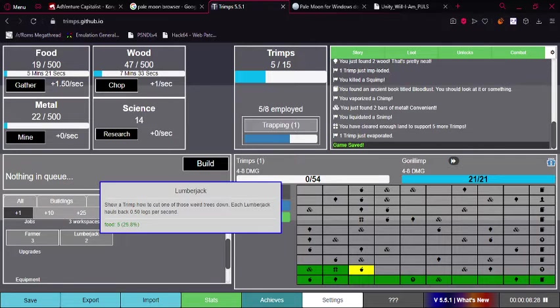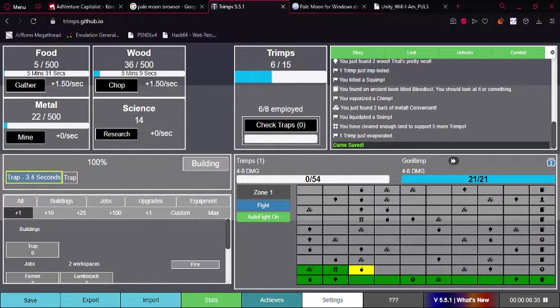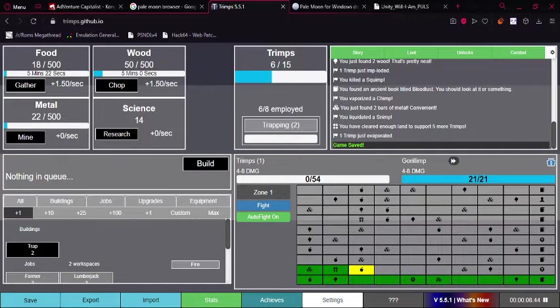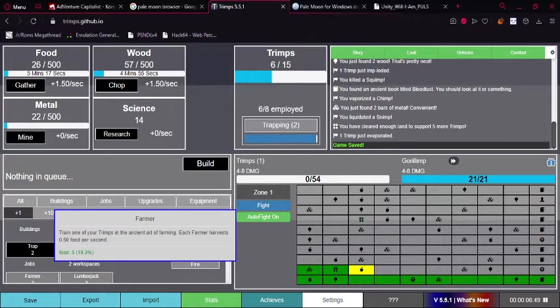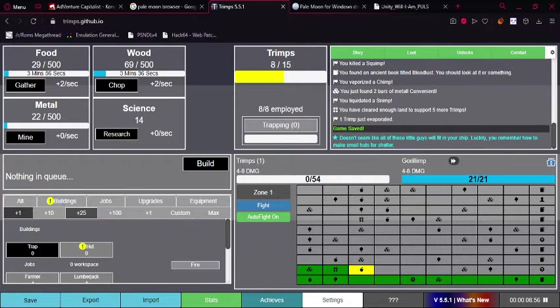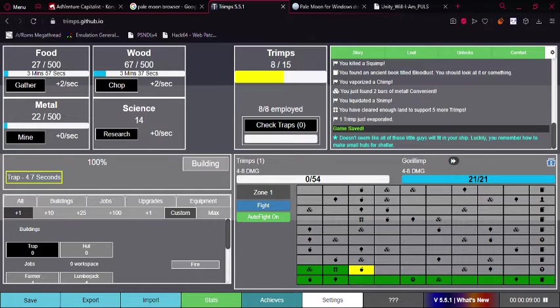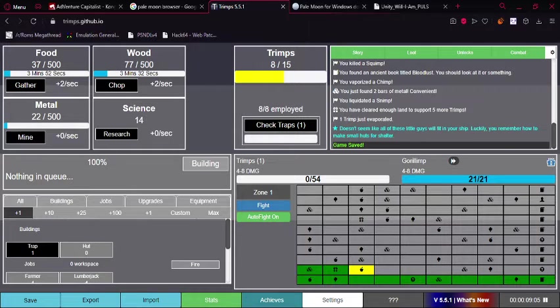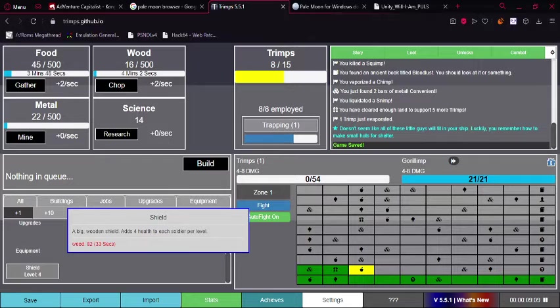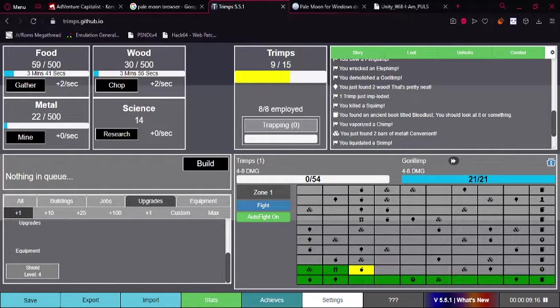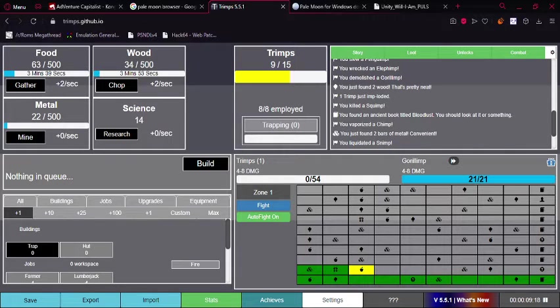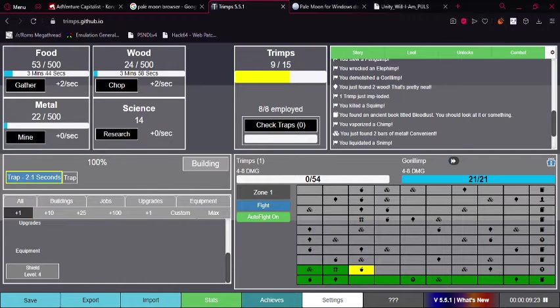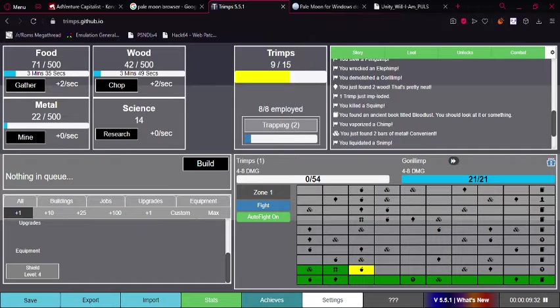So once we're done with that, we can actually focus on more things now. Now that we have our food here, we can create another building here. So let's just capture a Trimp. Build a trap. Trap Trimp. And then what we can do is I think actually stop fighting.